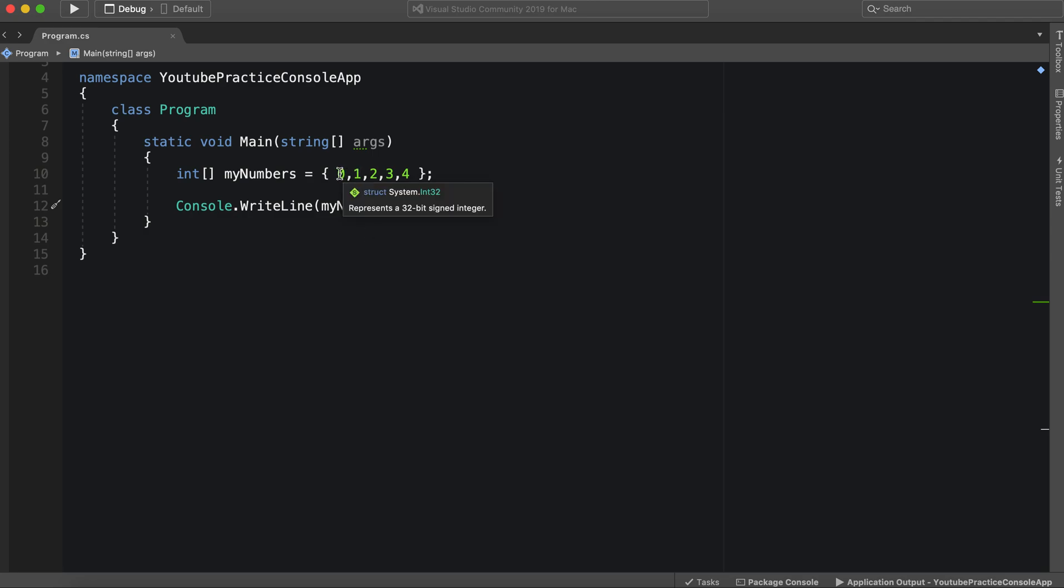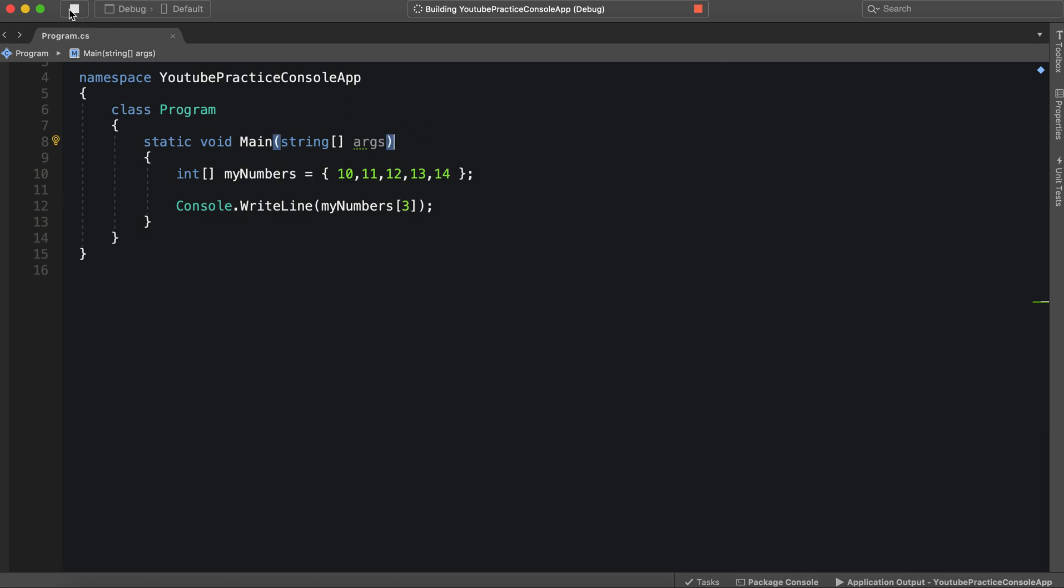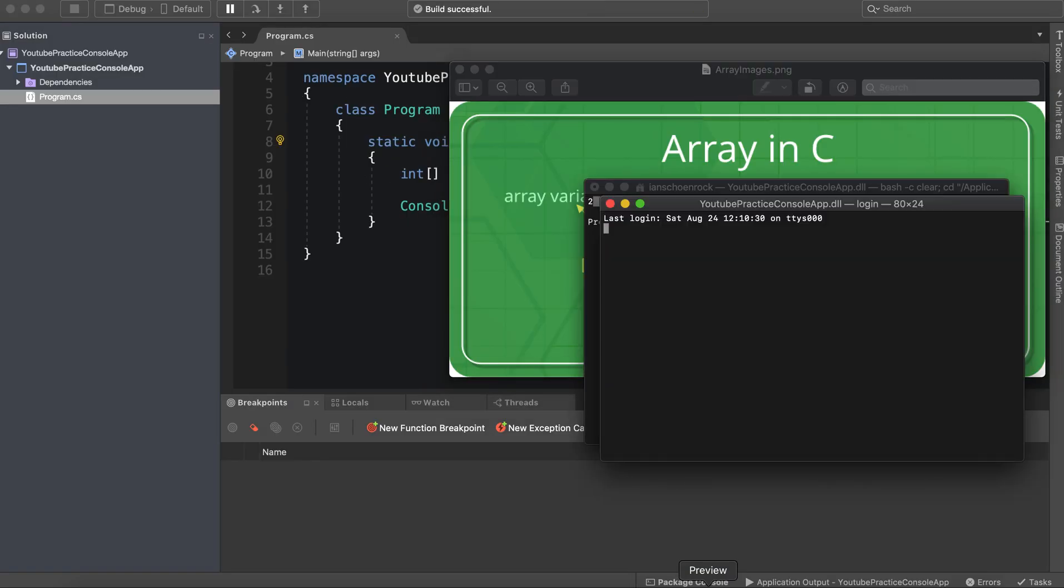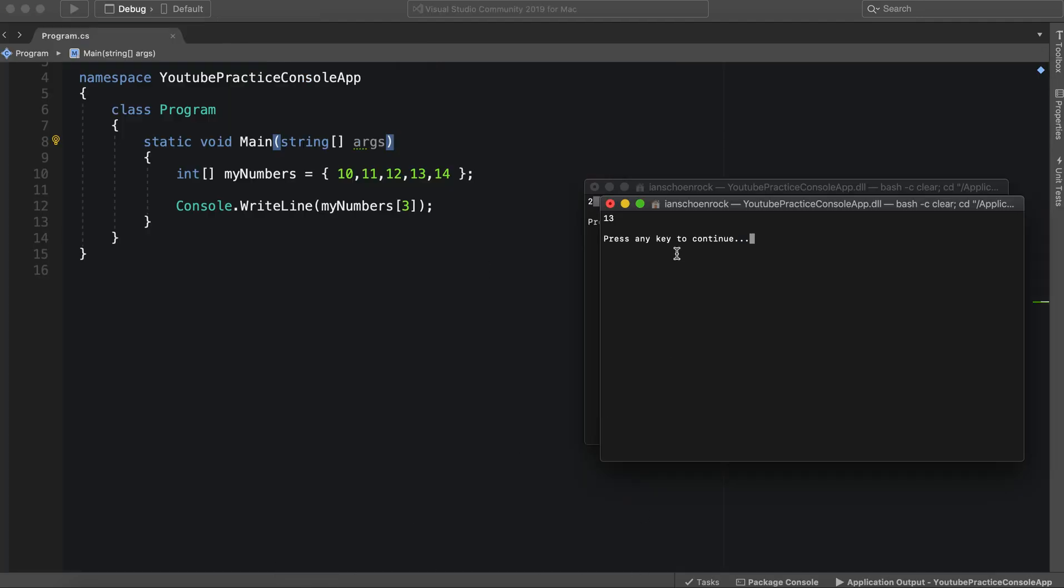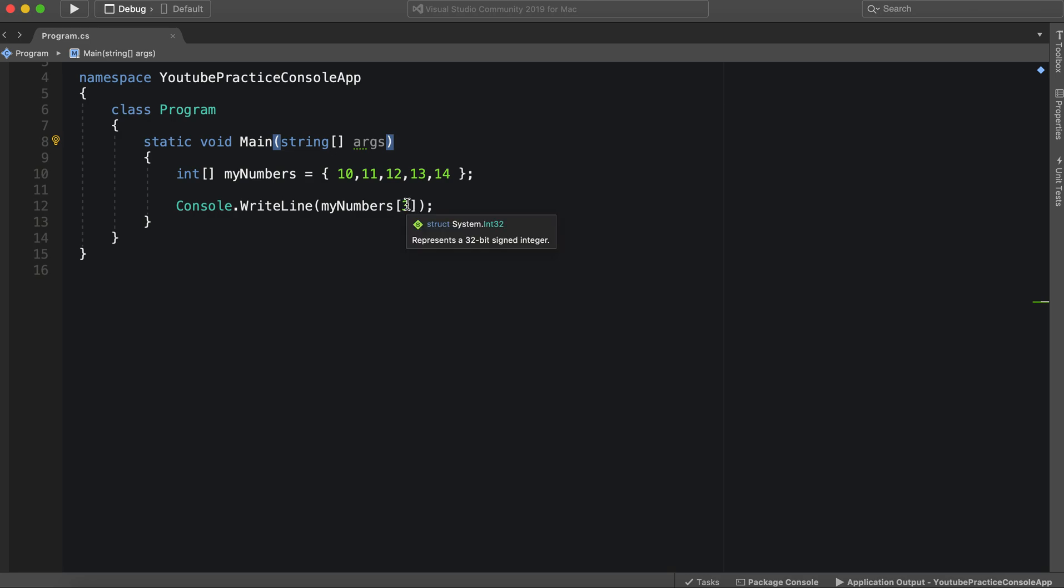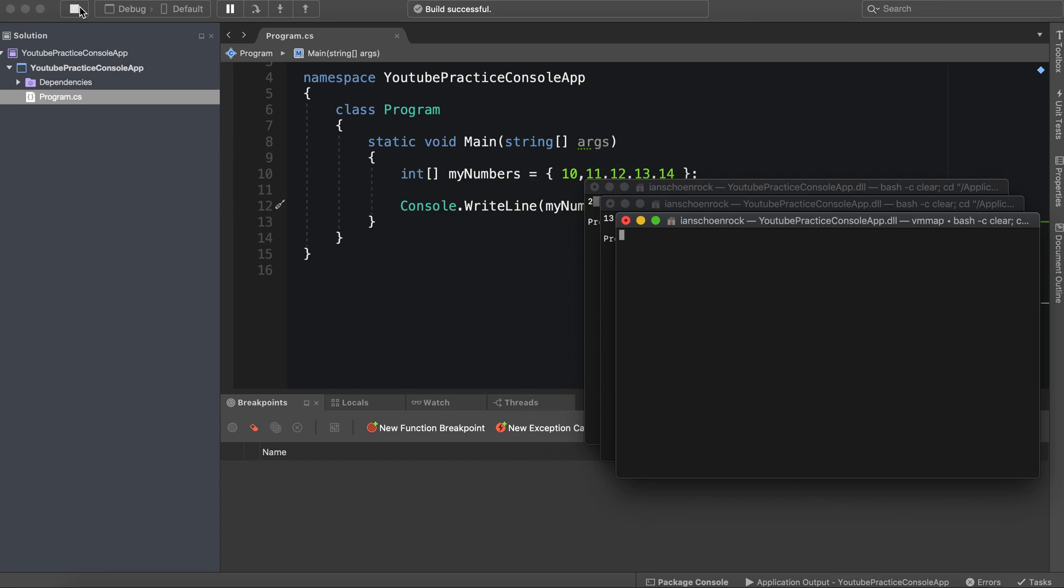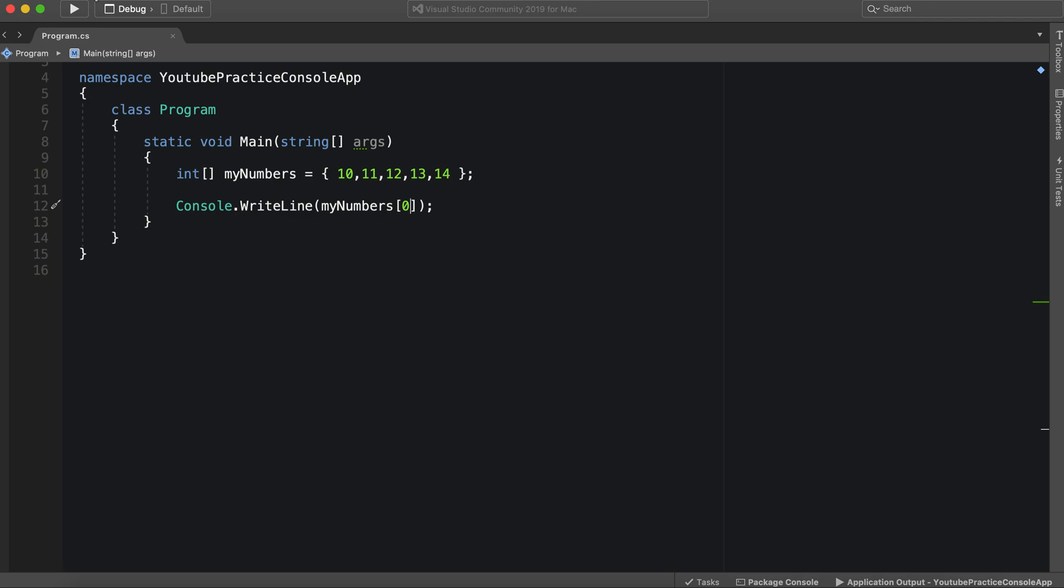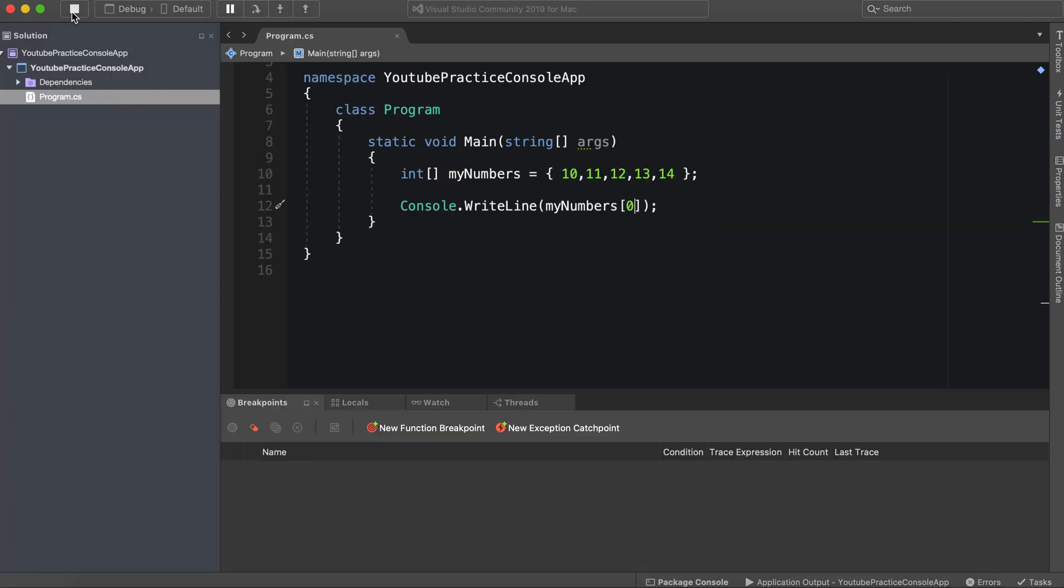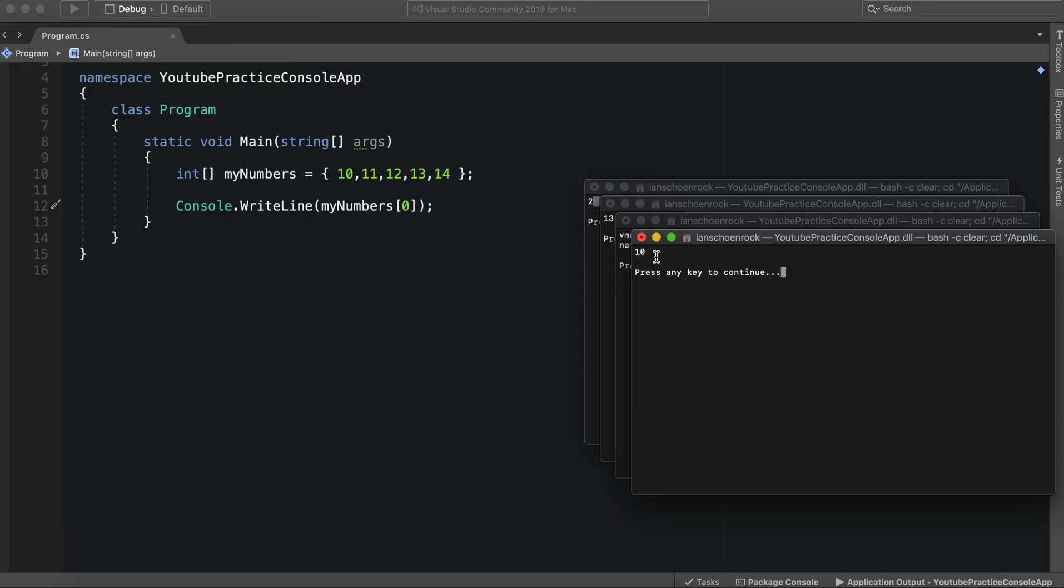So what if this was 10, 11, 12, 13, and 14? What would happen then? Let's do three. We would see 13. And if we put zero down, we would see, of course, the first index, which is 10.